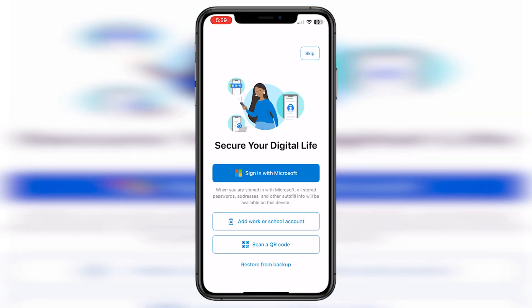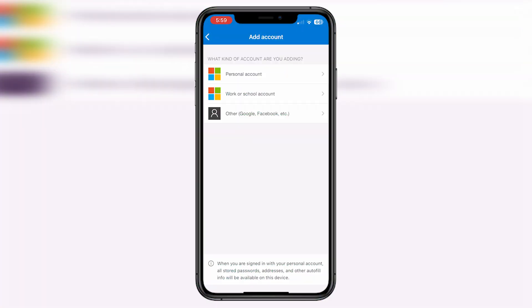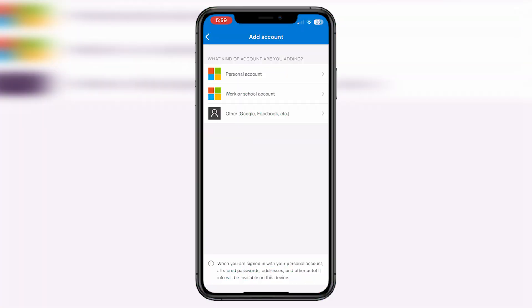And then you need to click on Sign in with Microsoft. Once you click on Sign in with Microsoft, you'll get three options. First would be sign in with your personal account. Second would be work or school account. And third would be with some other account like Google.